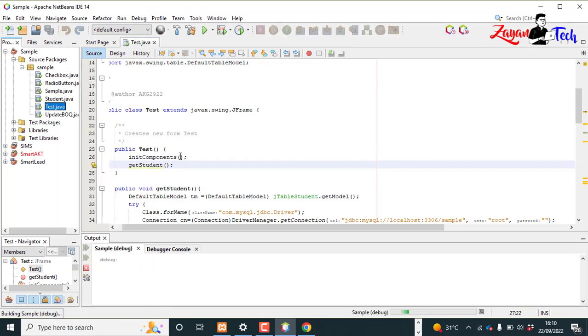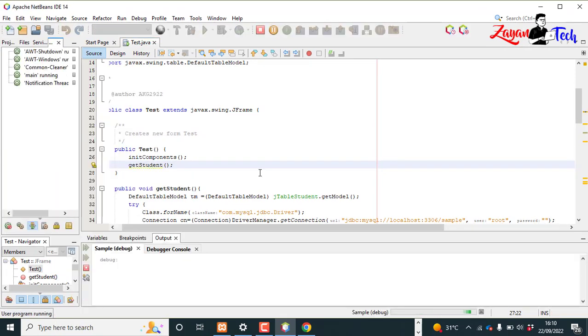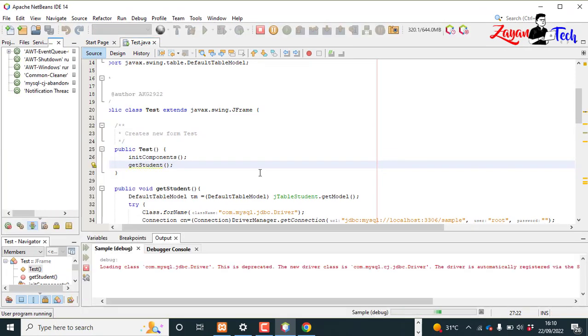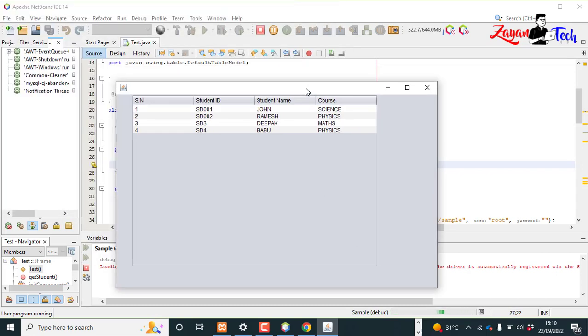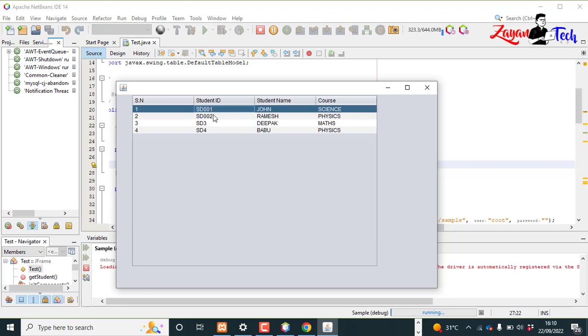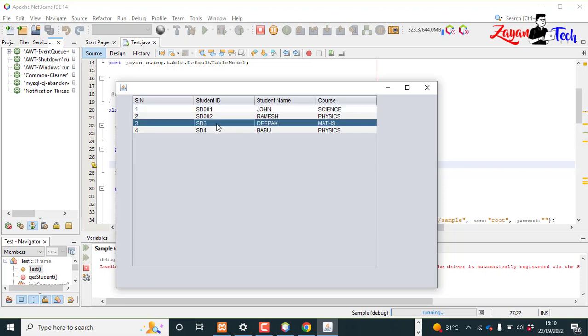Okay, so now let's run our JFrame. Here our database student table is called and we will get the information here.